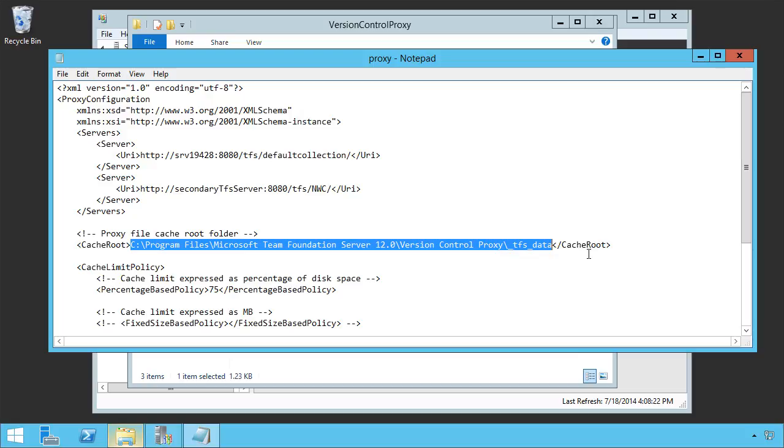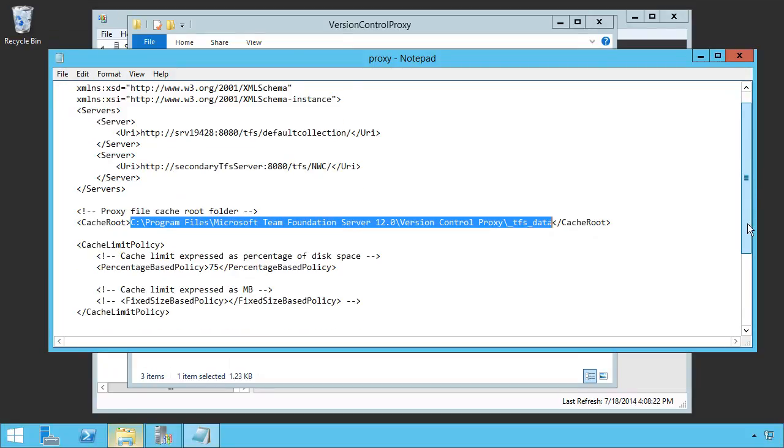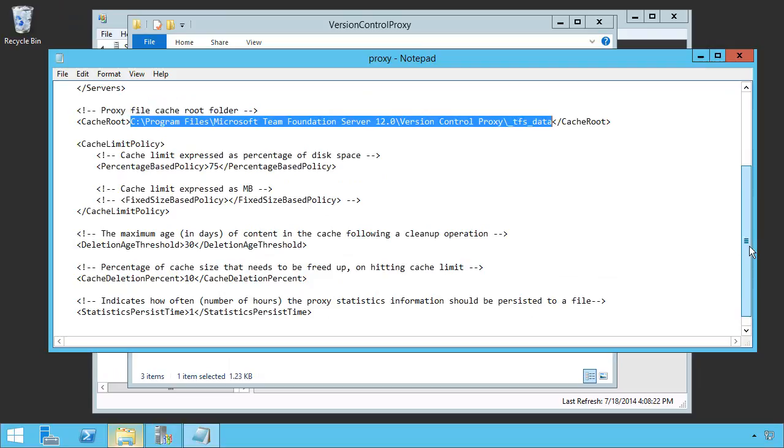Now, the next thing is to look at the cache limit policy. How much cache do we want to keep on this system? We've got two different ways we can limit the cache.